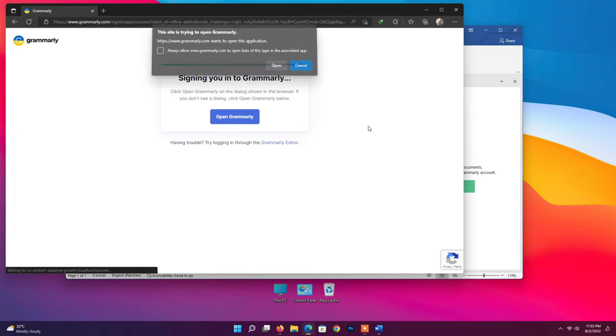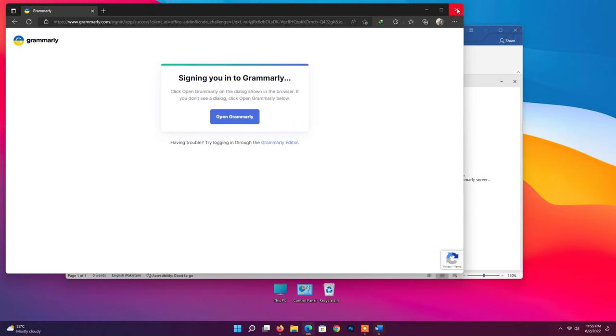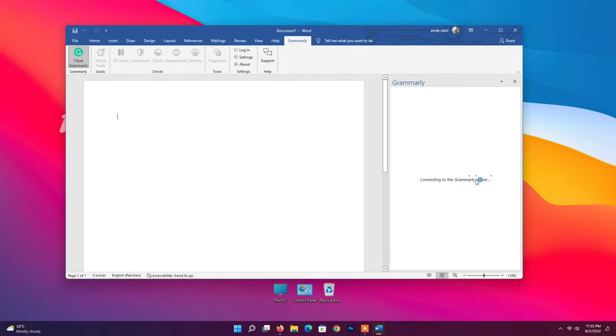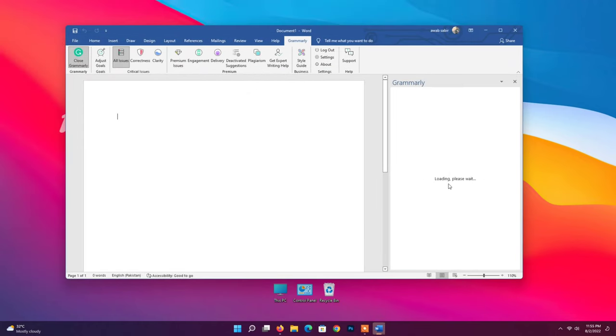Open Grammarly. Close browser. Now check Grammarly is working.